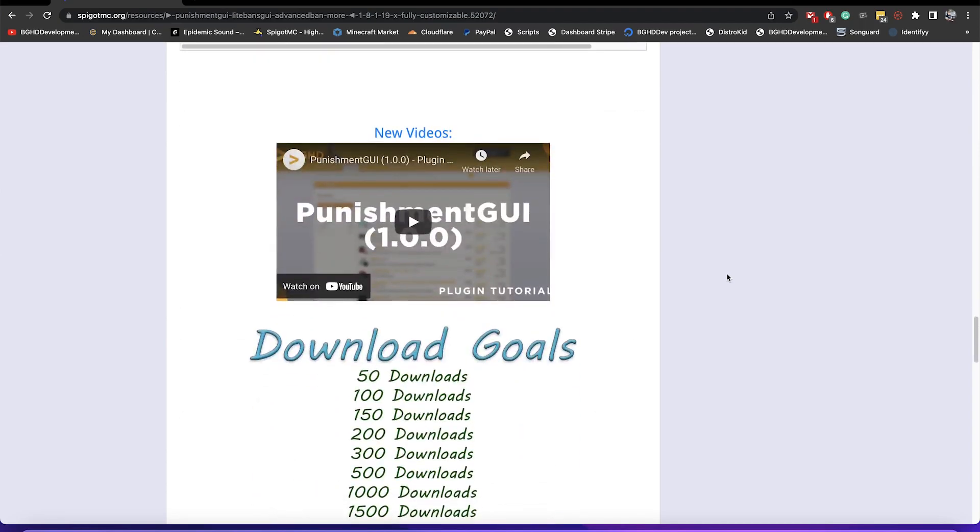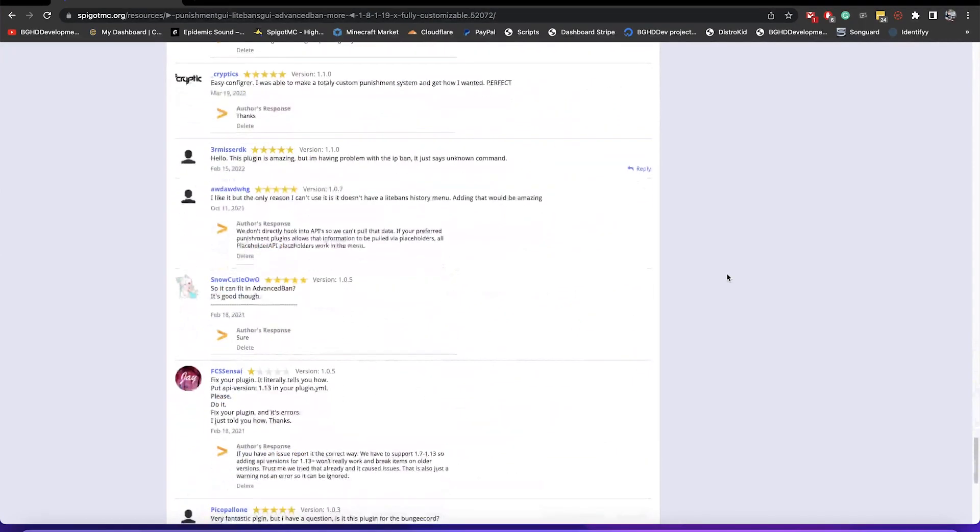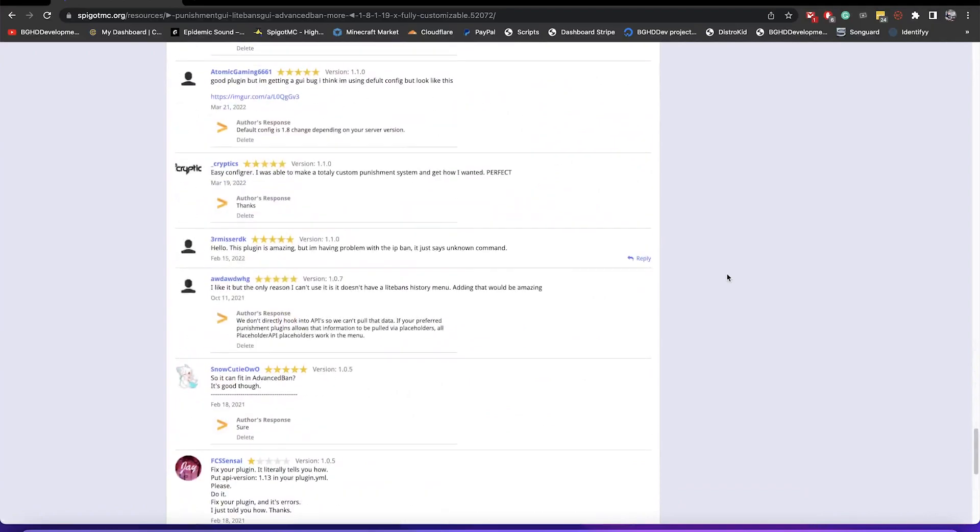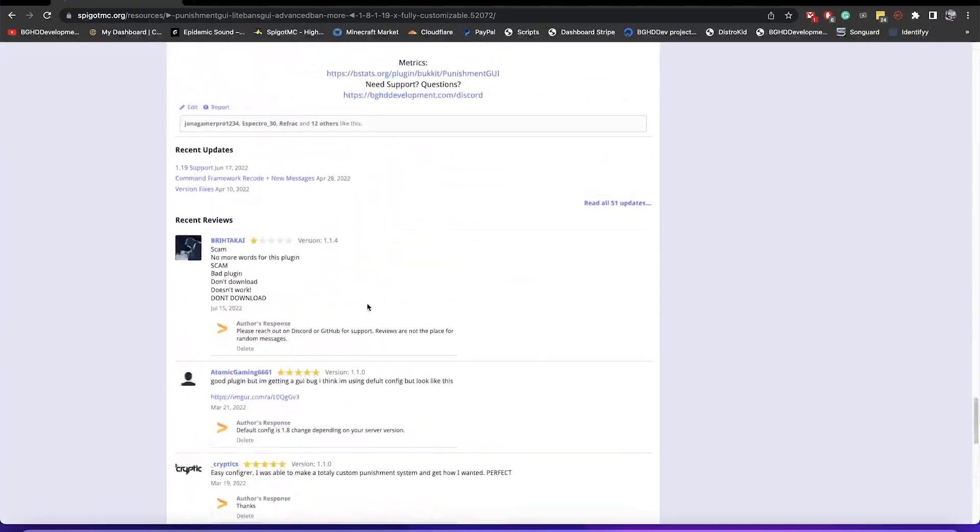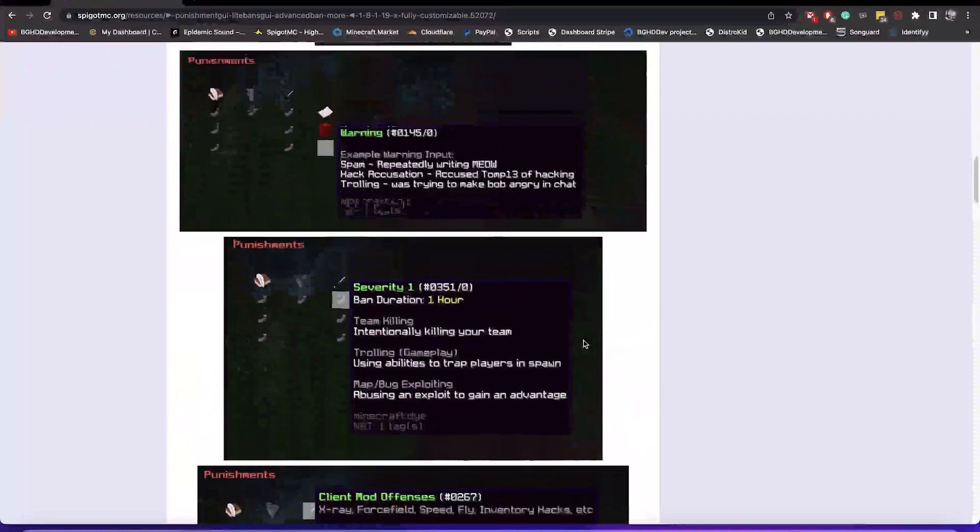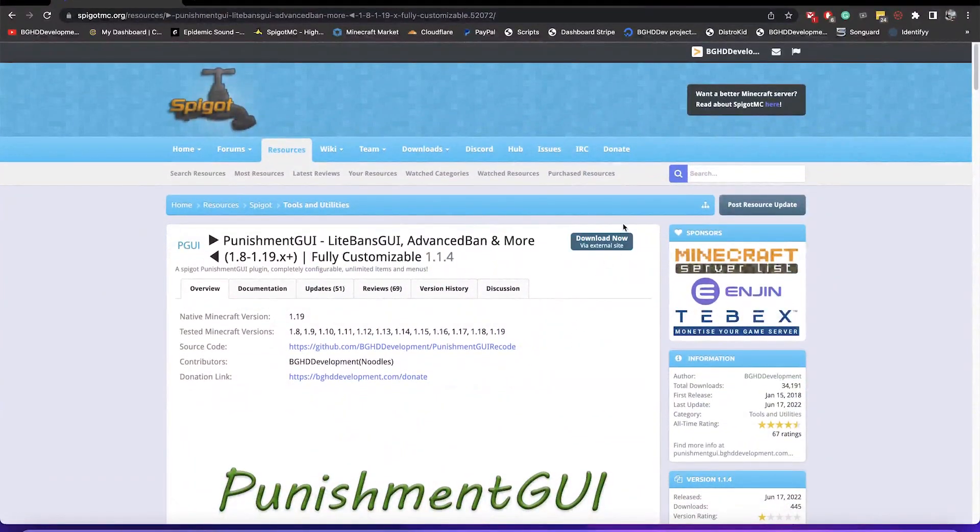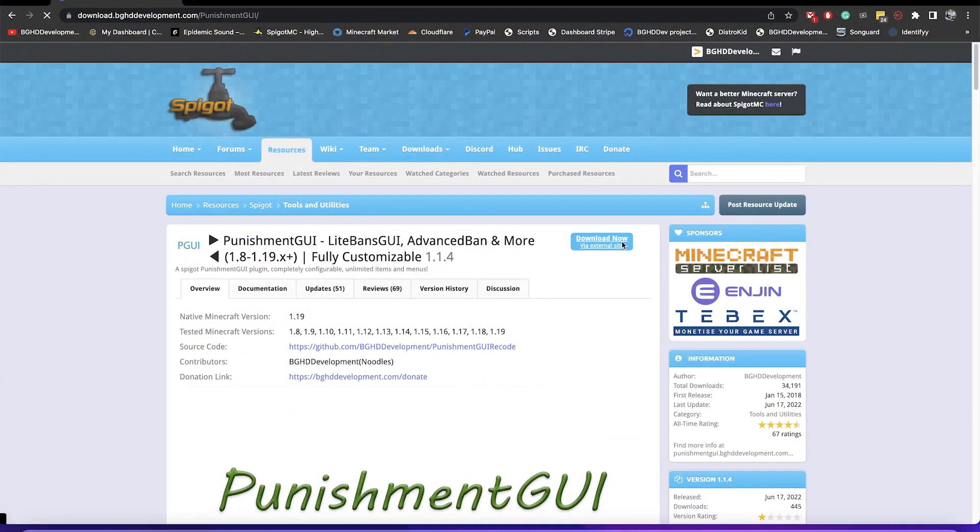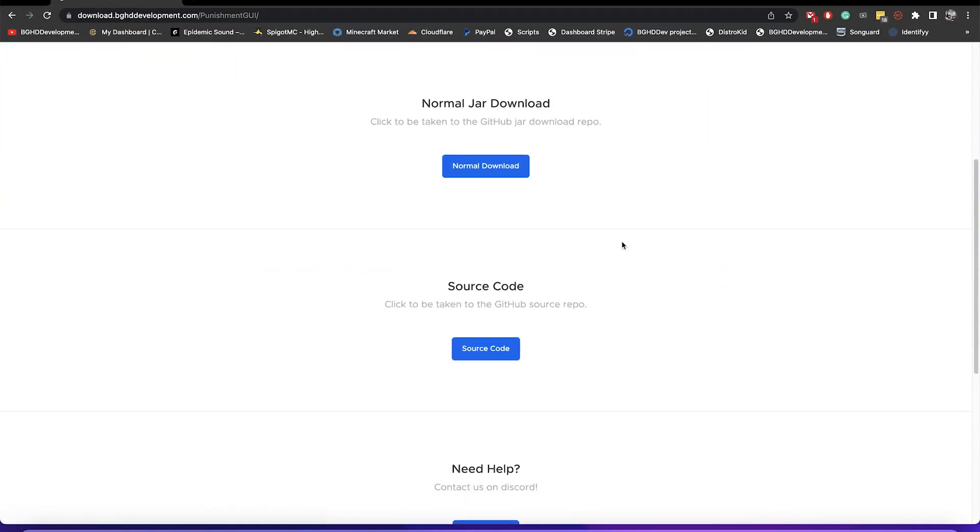We'll go over the config in a minute. In terms of ratings, most ratings are pretty good except for the few people who clearly don't know how to download things. Anyway, let's go ahead and get started. All you have to do to download is press download now. It's going to take us to our download page where you can click for the source code or the normal jar. For this case we're just going to download the normal jar.